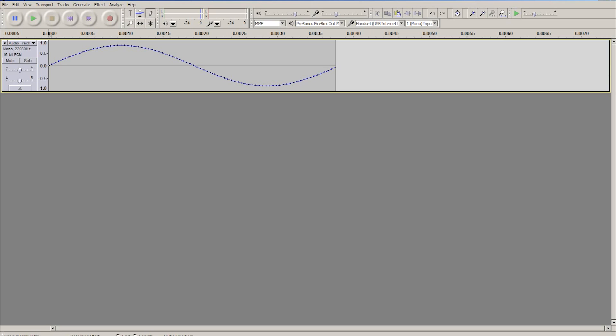So on screen you can see a very simple sine wave, and I'm going to show you how to both generate the sine wave, this one cycle of the sine wave, and also how to edit it yourself.